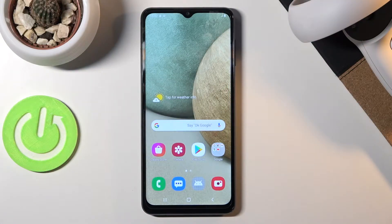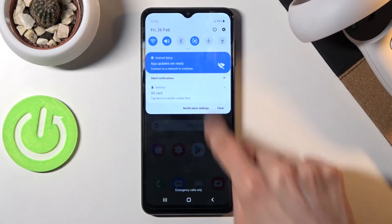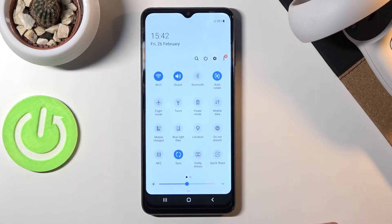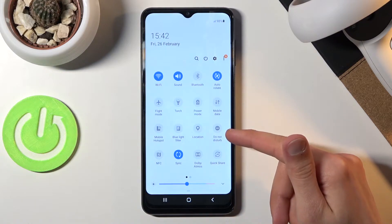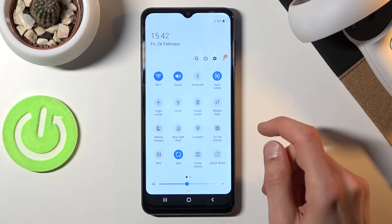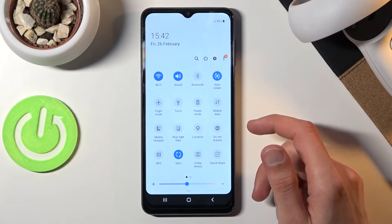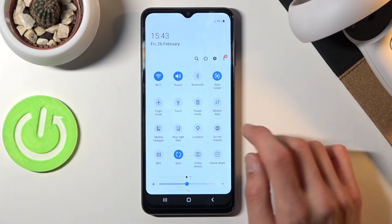Welcome everyone, this is a Samsung Galaxy A12 and today I'll show you how to enable and set up the Do Not Disturb mode. To get started, let's pull down the notification panel and look for the toggle — for me it's right over here, Do Not Disturb. Once you find it, you can simply tap on it and this will automatically enable it with whatever the default settings are.